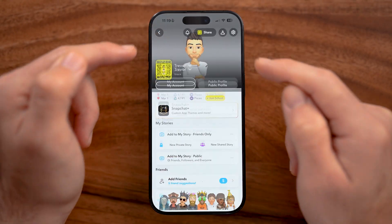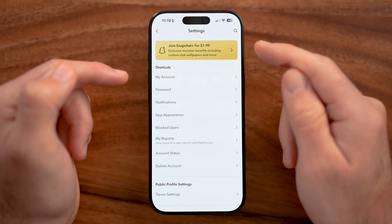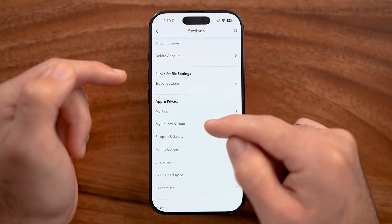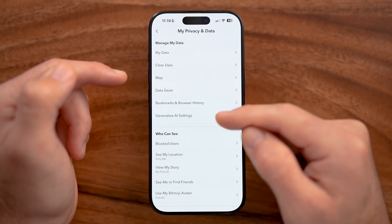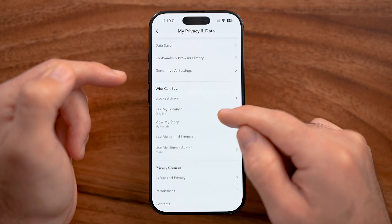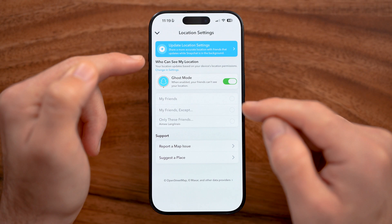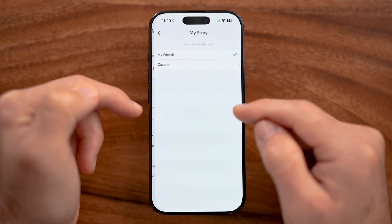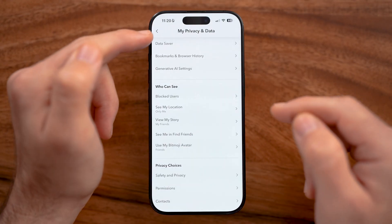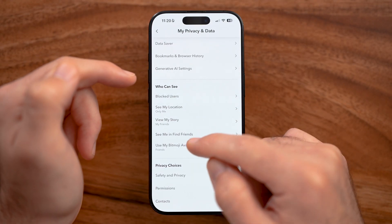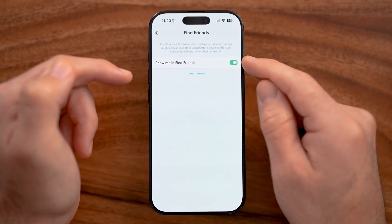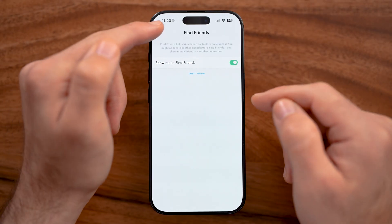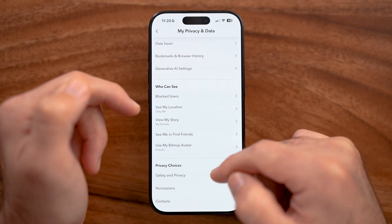I'd also recommend going into settings and navigating to My Privacy and Data. Here you can modify who can see your location — an important one. You can also customize who can view your story, who can see you in find friends, and basically turn on or off the ability for random people to send you messages and find you on Snapchat.